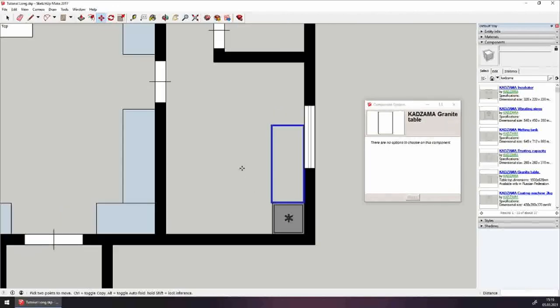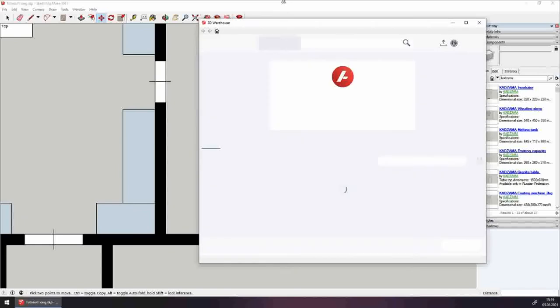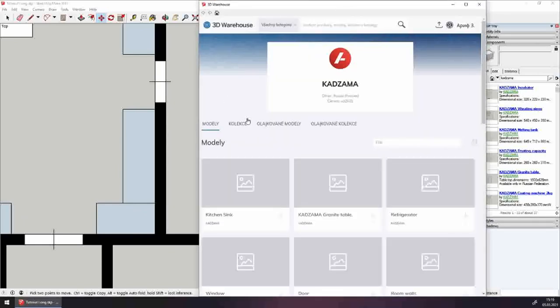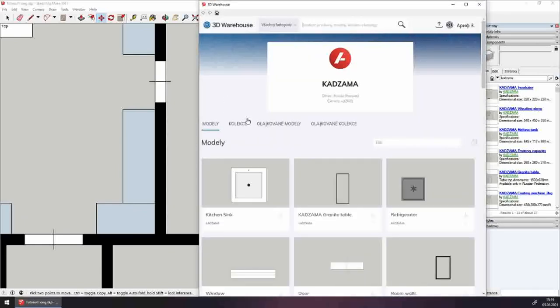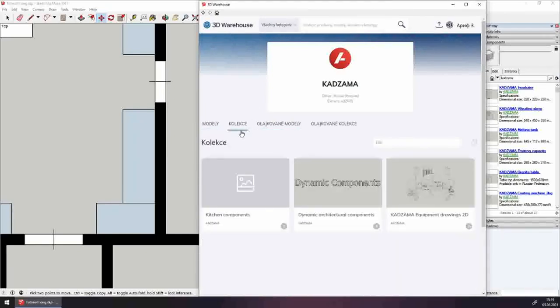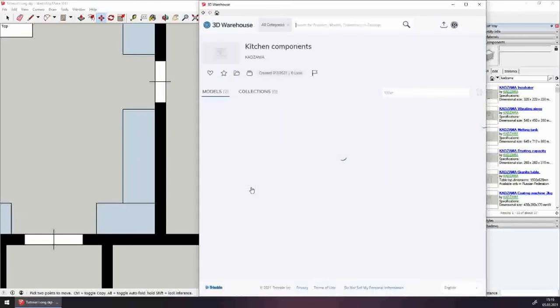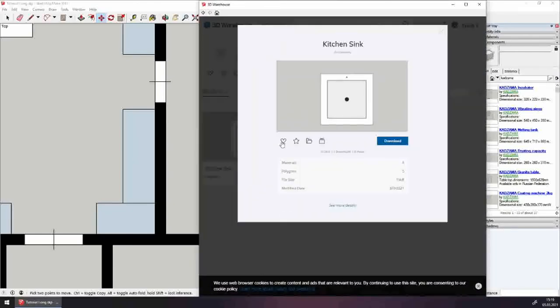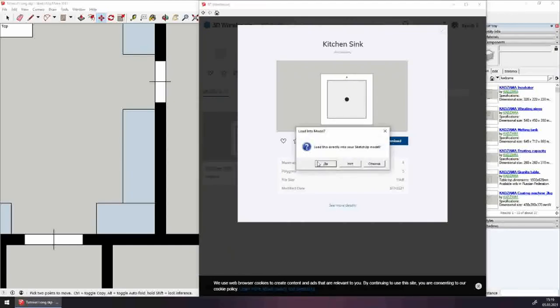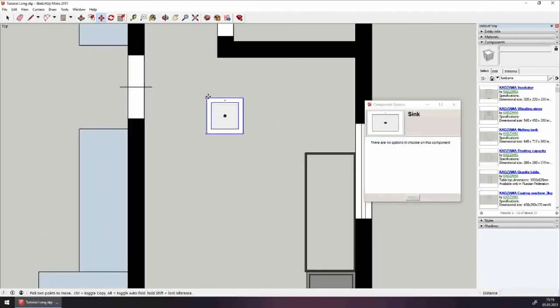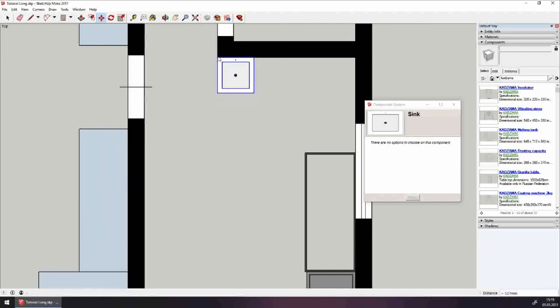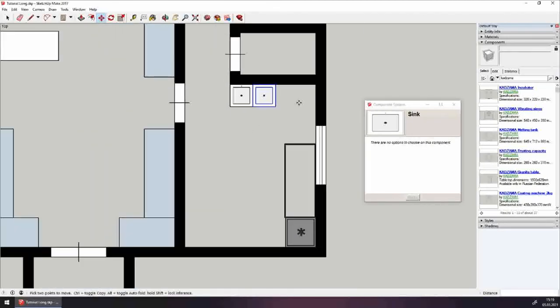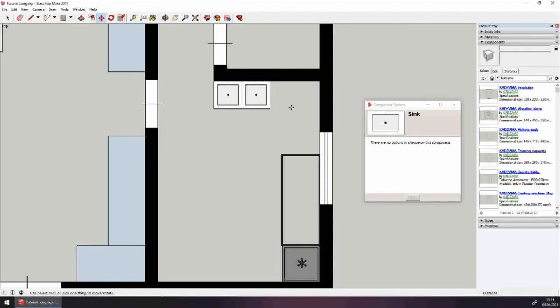Now, as you already saw in the picture, there should be two sinks here. They are, of course, in our warehouse. Now would you look at that, Trimble has changed the language. Nah, it's not going to confuse me. In the kitchen components, we'll find kitchen sink. Let's place and copy it as I've showed you. Select the sink, click on move tool, hit control and move. Now we have two sinks.